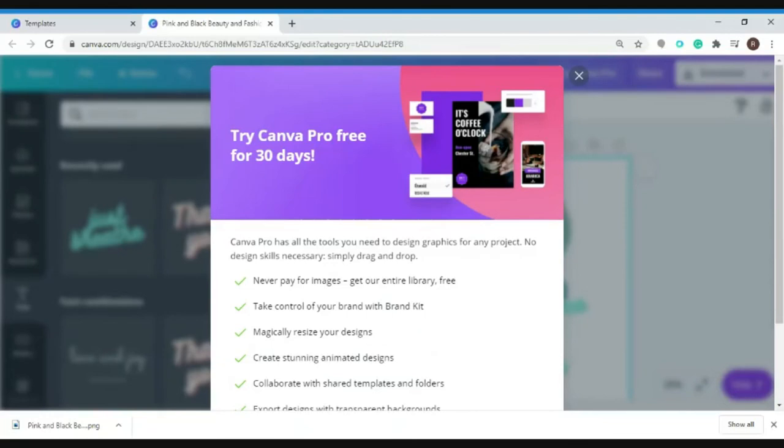But if you want it to be done professionally, you can also choose singularity. Check out the description box below for more info. Thank you for watching this video and see you guys next time.